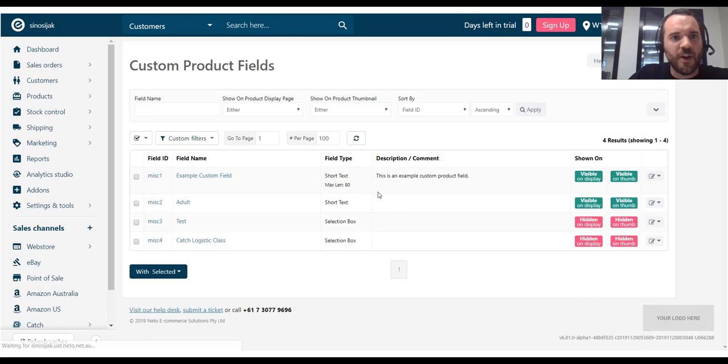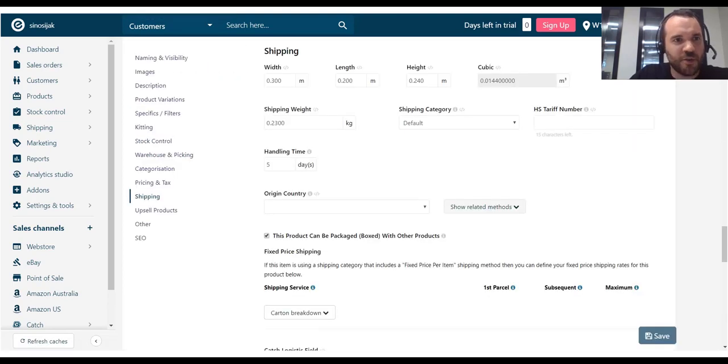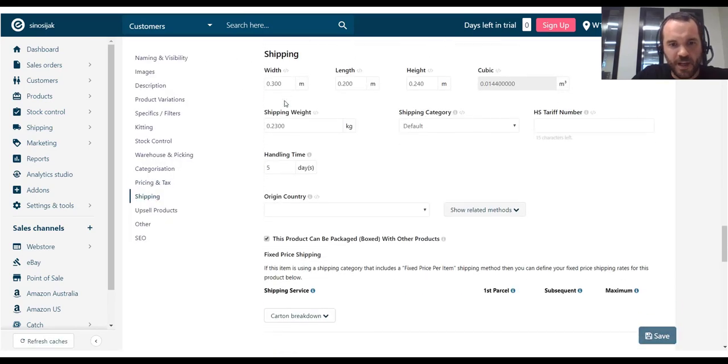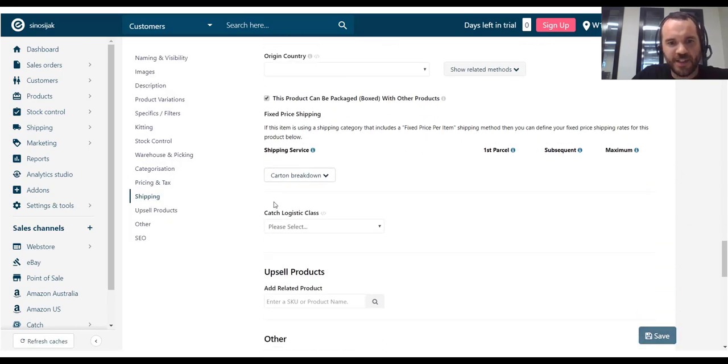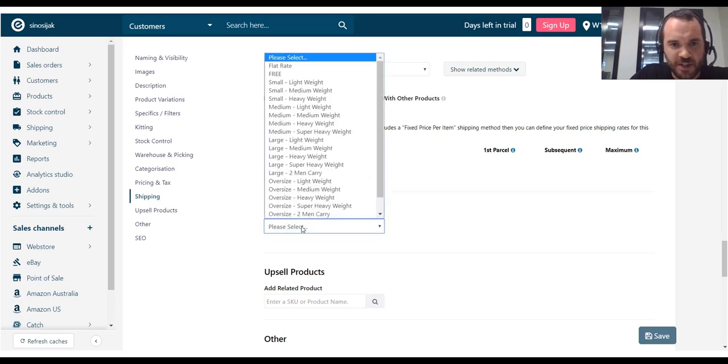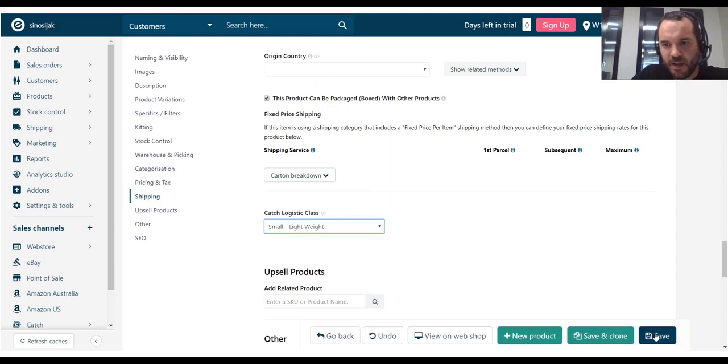Now, if I go back to my product page in NITO. I need to refresh the page. And if I scroll down. I can now see that catch logistic class field. So, let's go ahead and select small lightweight for this item. Save.